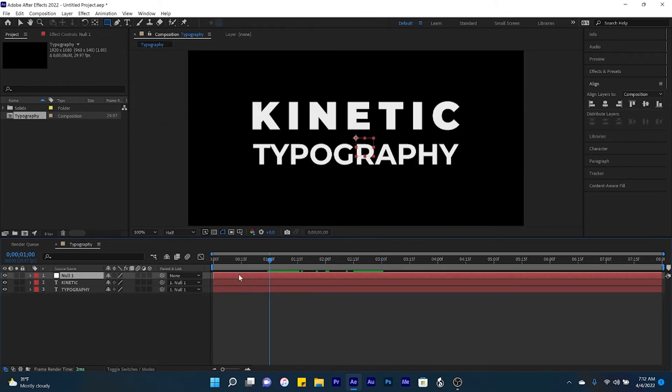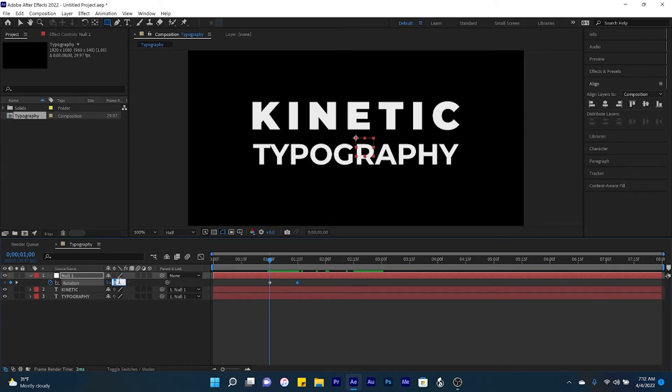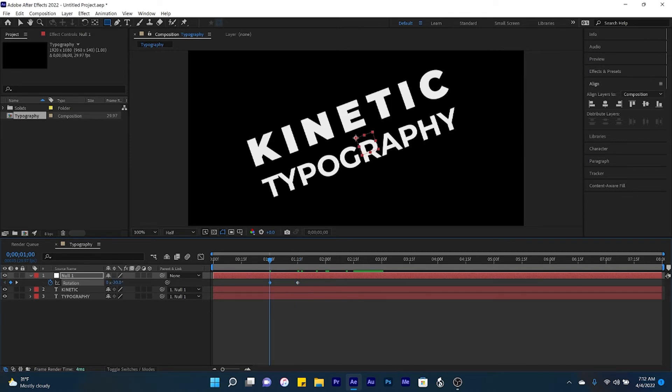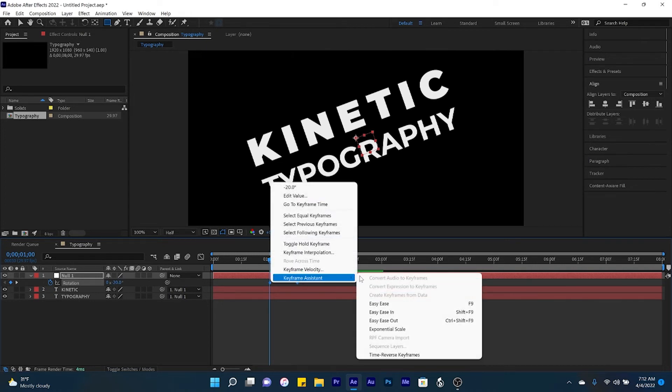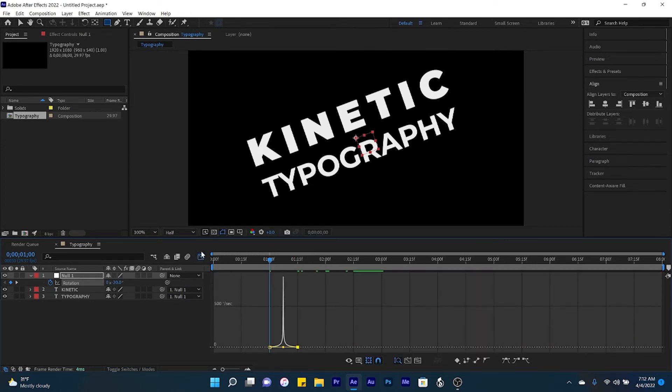With your null object selected, click R for rotation, create a keyframe at one second, and then jump to 1.15 to create an additional keyframe. Return to the first keyframe, and we're going to set this value to negative 20. Select both keyframes, and the same drill that we had earlier.